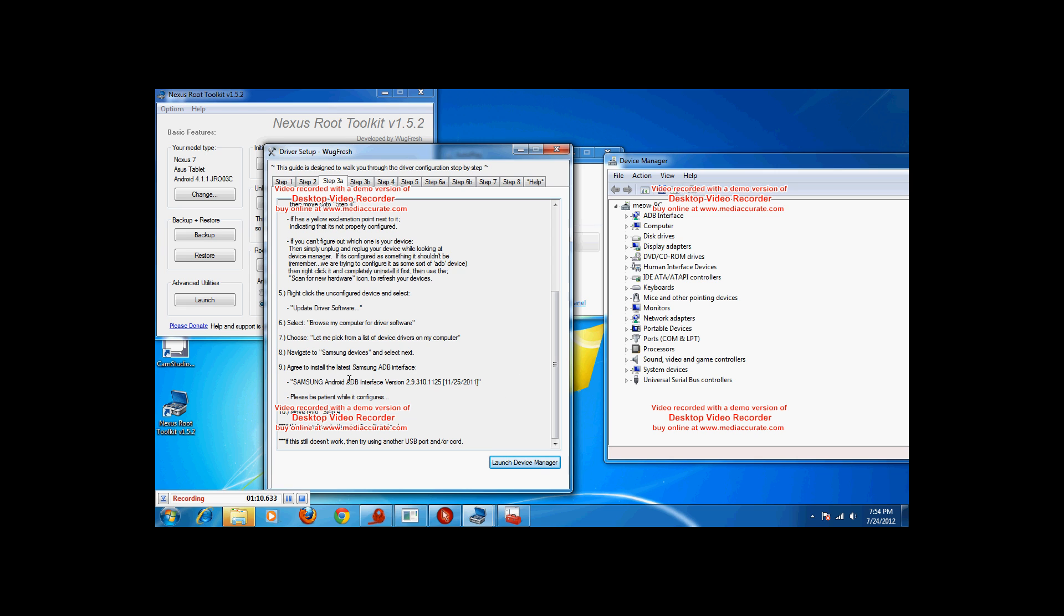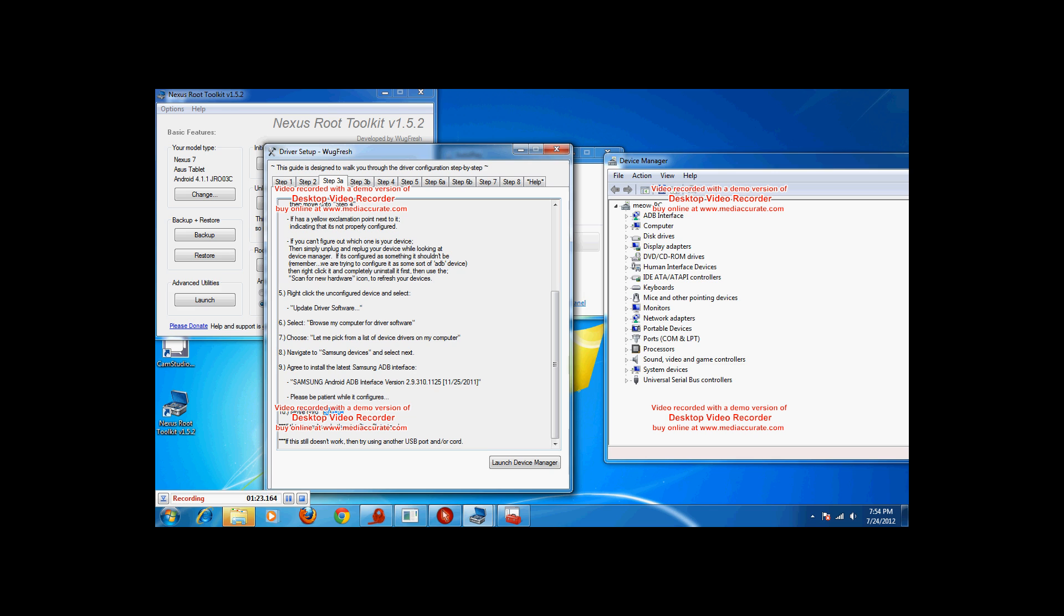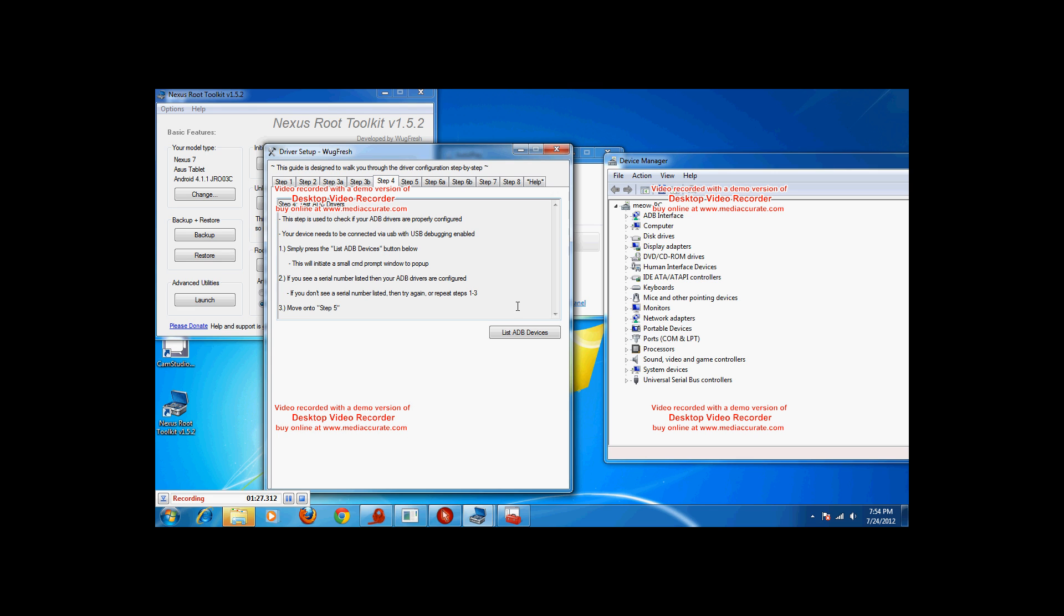There's a lot of different ones and you have to kind of navigate through all of them to find it. I think it's in Samsung Electronics, but it's the one you're looking to. It's all Samsung Android ADB interface. And I think that's all it says.